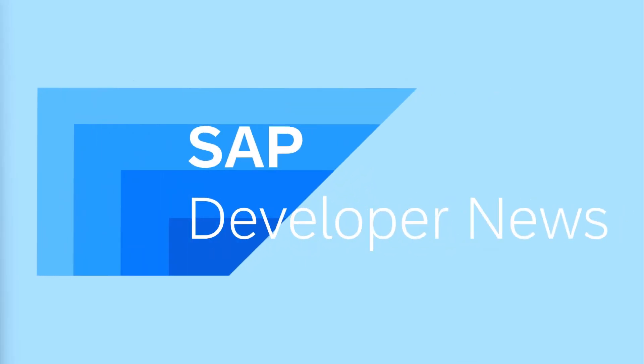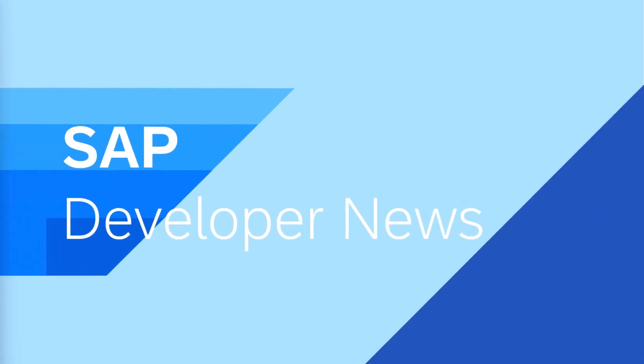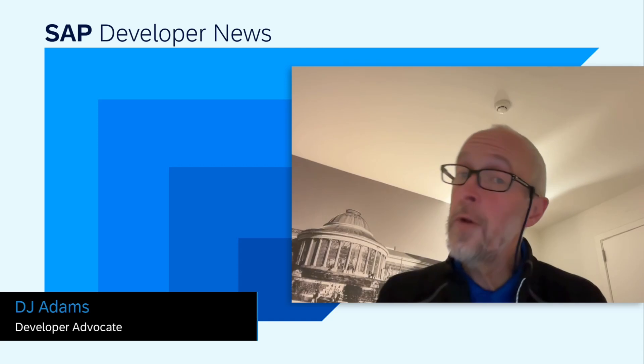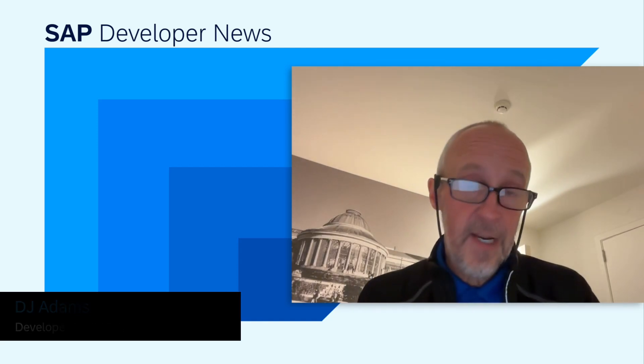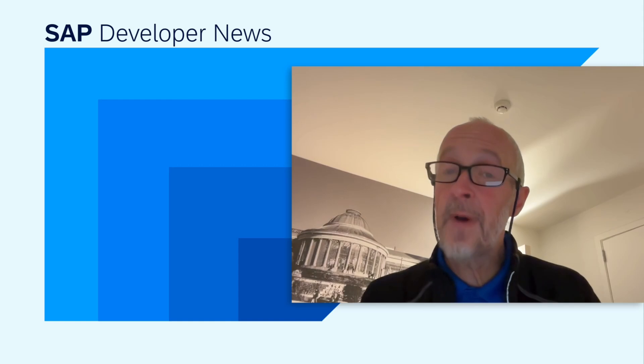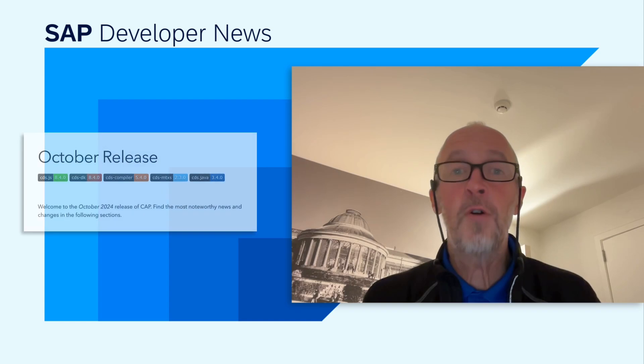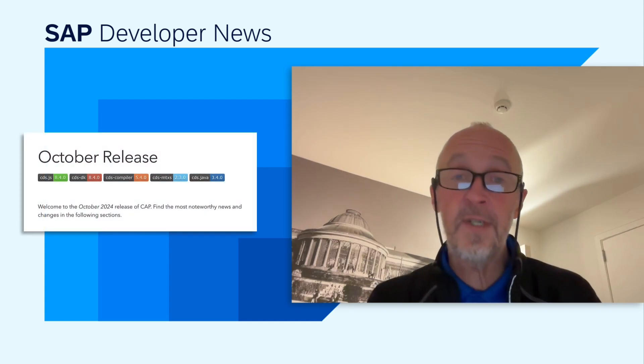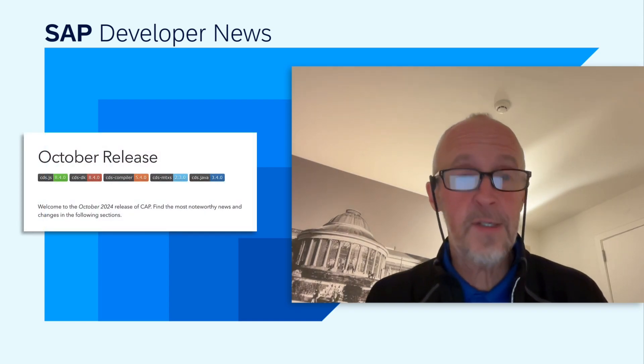This is the SAP Developer News for November 7th, 2024. Hello, I'm just on my way to Flexo Tech Day 2024 tomorrow. I'm in my hotel room in Brussels here in Belgium, but I've just got time to tell you about the October 2024 release of Cap.